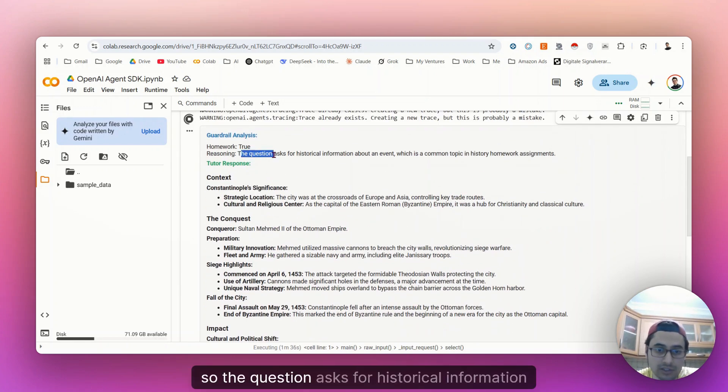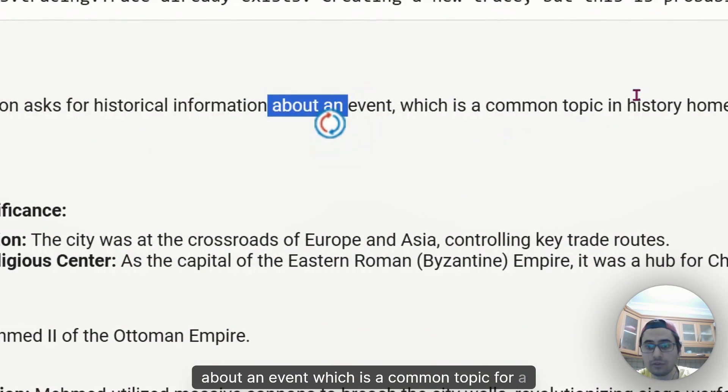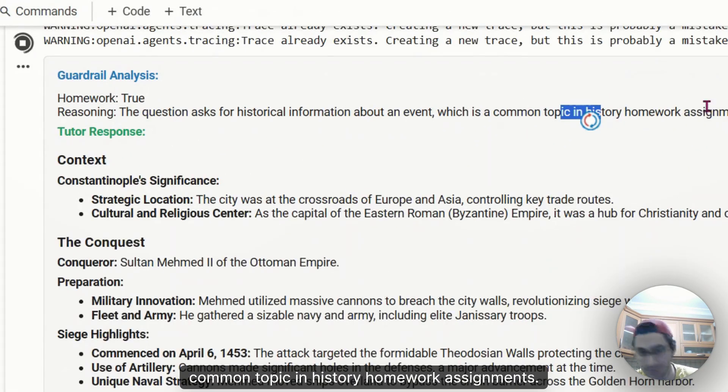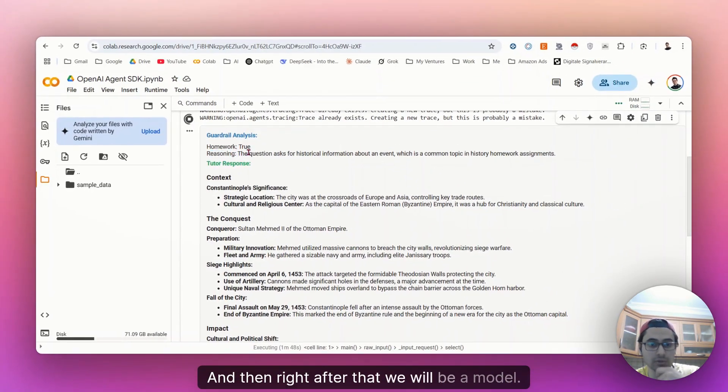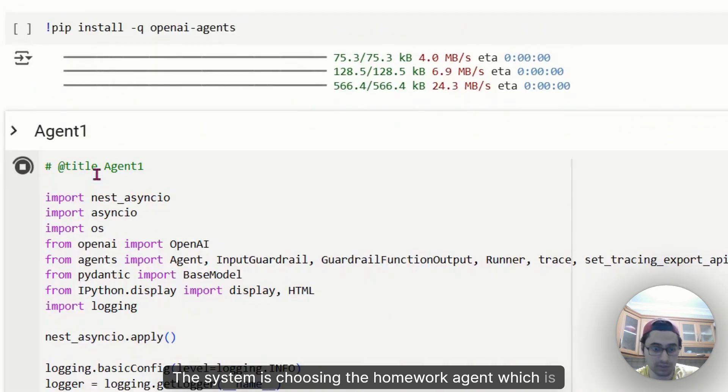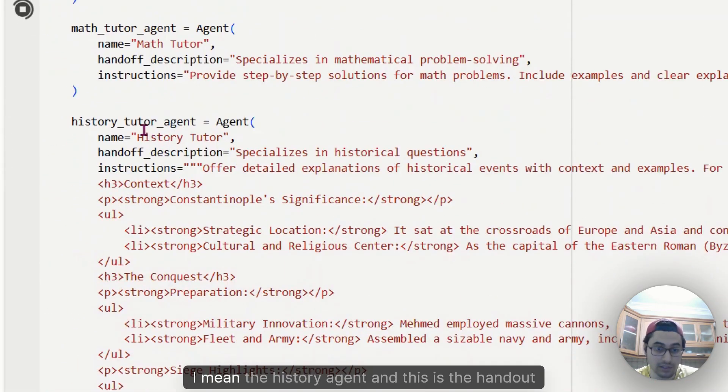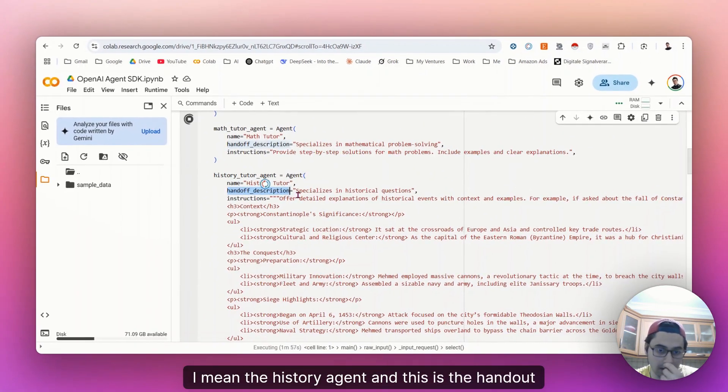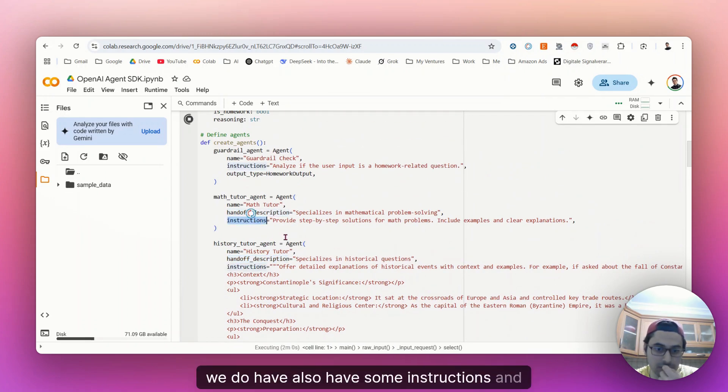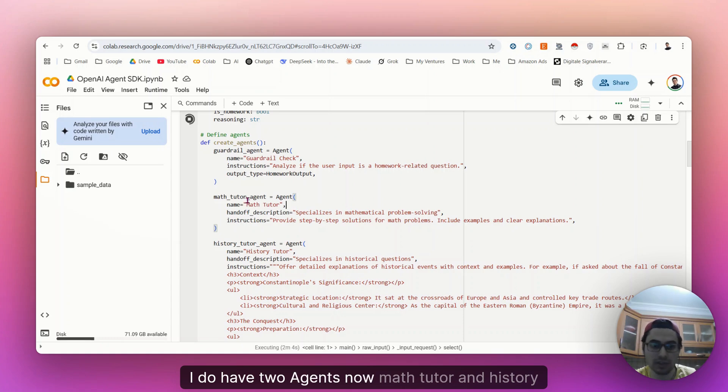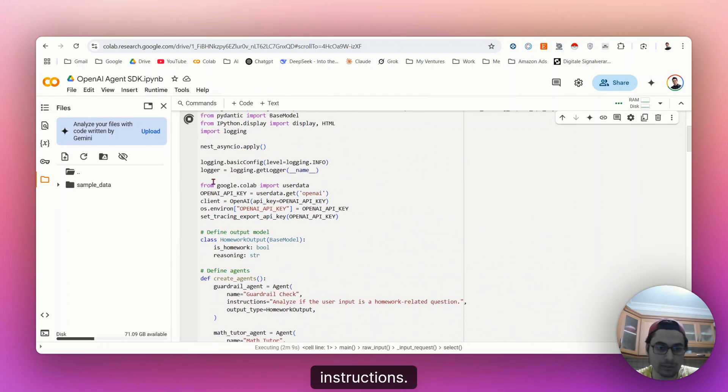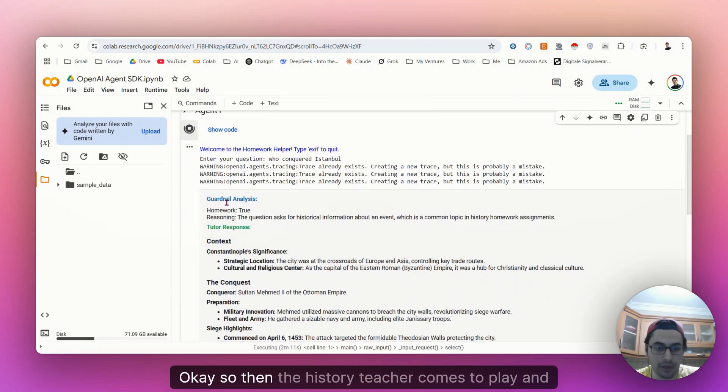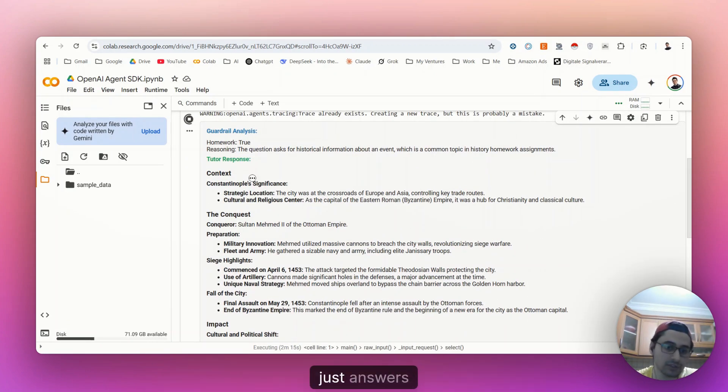For example, if I'm asking anything about math, the AI agent for math will be utilized to execute and continue with the next steps. So the question asks for historical information about an event, which is a common topic in history homework assignments. And then right after that, the system is choosing the homework agent, which is this one, history agent. I'm a history agent.